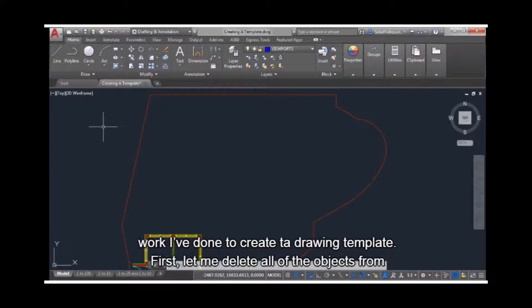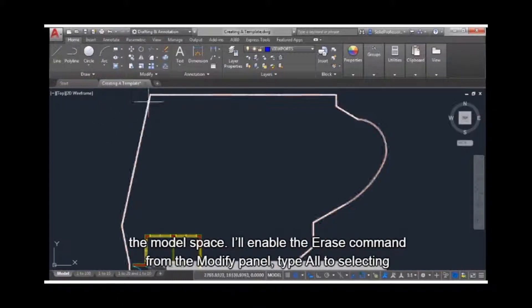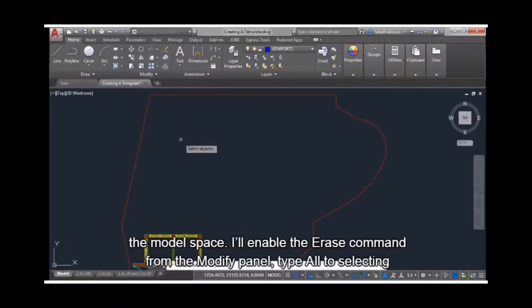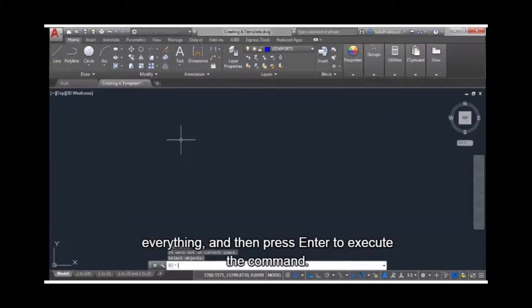First, let me delete all of the objects from the model space. I'll enable the erase command from the modify panel. Type all to select everything, and then press enter to execute the command.